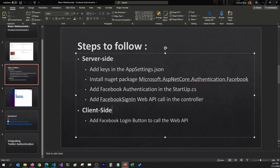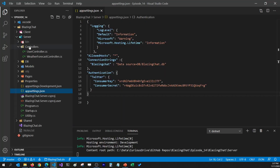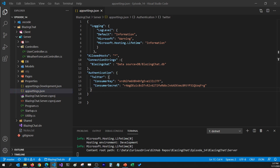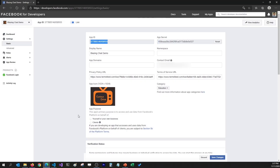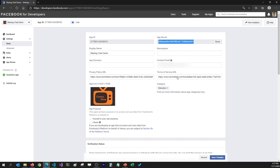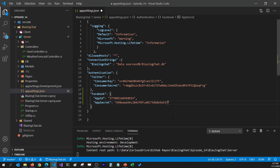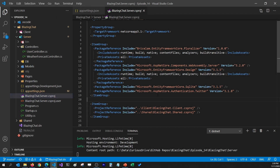To get started with the code changes, first I'm going to add two keys in my appsettings.json on the server side. I'll go to my server project, find appsettings.json, and add two keys: Facebook's app ID and Facebook's app secret. I can assign these values from the app we just created — I'll grab the app ID and assign it, then grab the app secret key and assign it. Then I'm going to add a package: Microsoft ASP.NET Core Authentication Facebook, which looks a lot like the Twitter package.